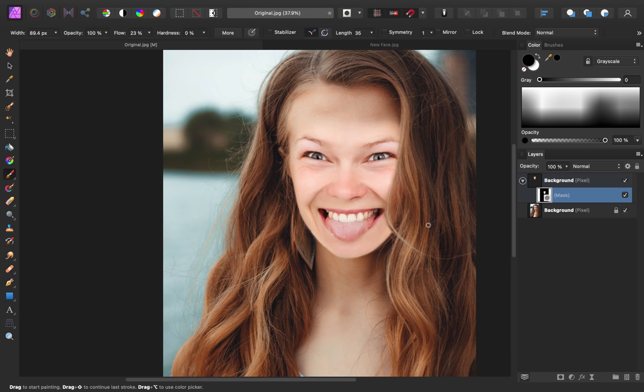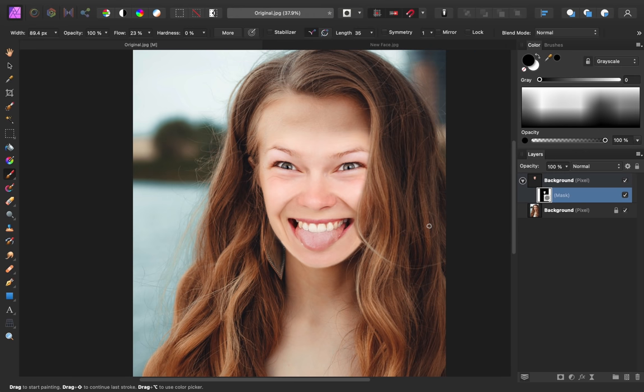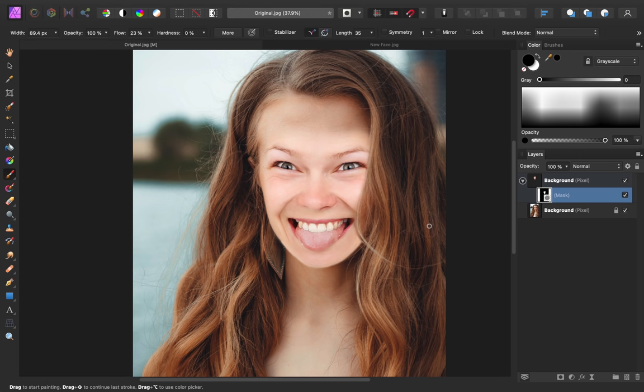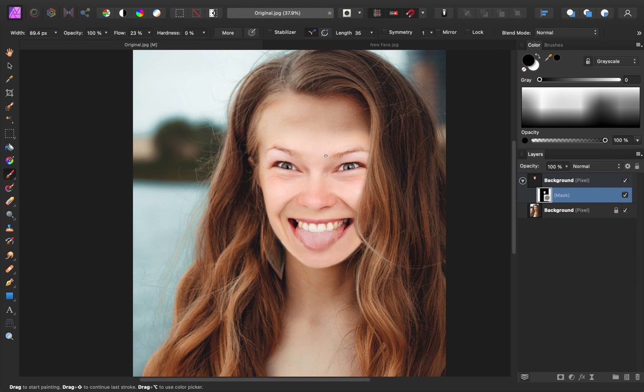Now that our face is positioned properly, it's time for our next step, fixing the lighting and colors. Let's start with the lighting. You can see that our new face is definitely much brighter than the original face.